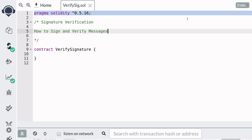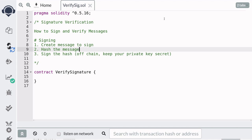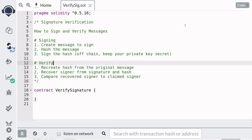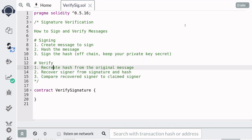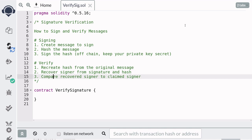In this video I'm going to show you how to sign and verify messages. To sign a message, you first create a message to sign, then you hash the message, and then you sign the hash of the message. To verify a signature, you will first recreate the hash from the original message, then recover the signer from the signature and hash, and finally compare the recovered signer to the claimed signer.